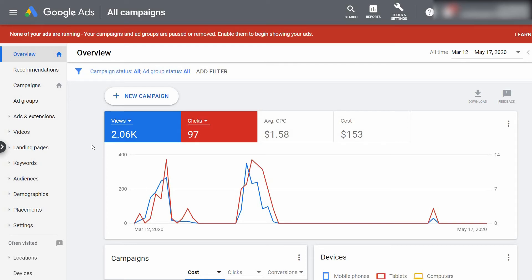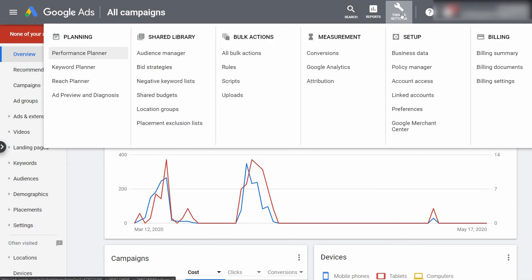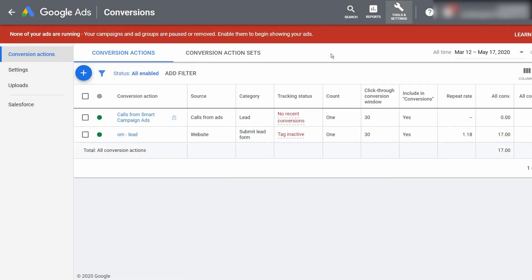Alright, so the first thing that we're going to do is select the tool icon at the top where it says Tools and Settings, and under Measurements we're going to select Conversions.